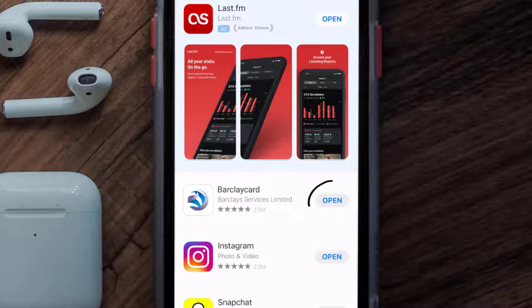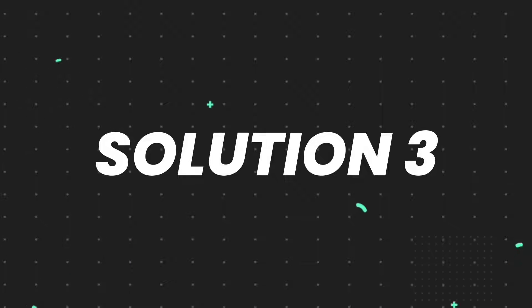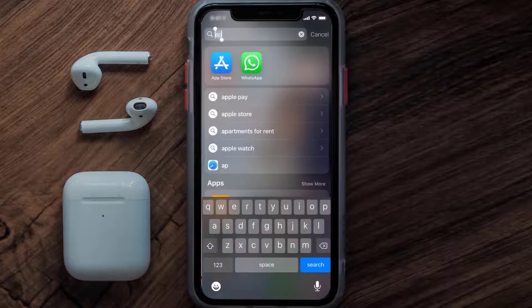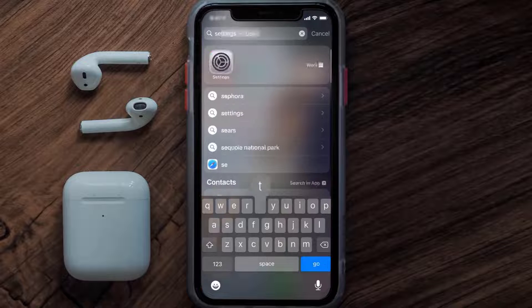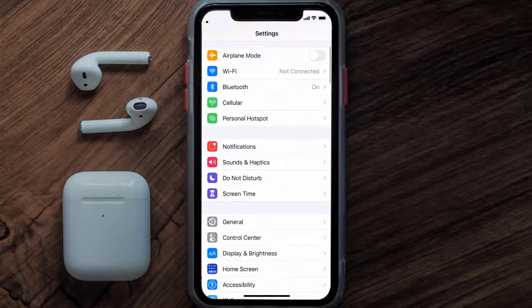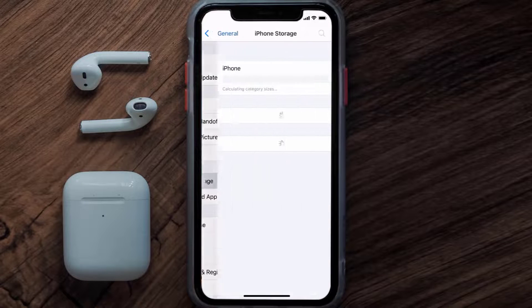If you still encounter this issue, you need to clear the app cache. Go to your device Settings, scroll all the way down to General, tap on it, and then tap on iPhone Storage.